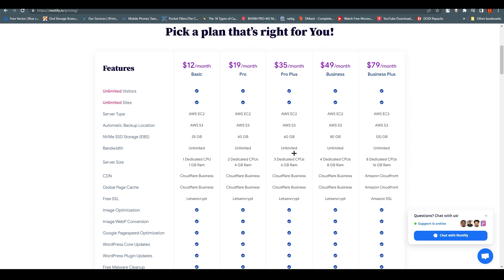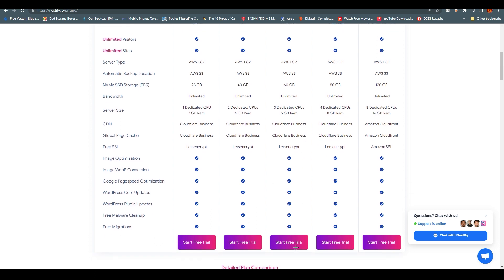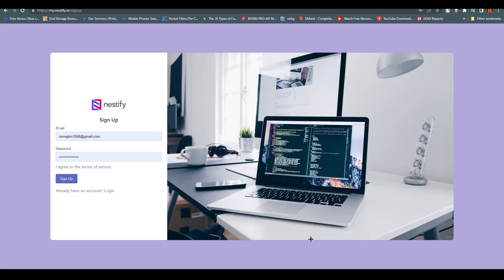Right now what you can do is click on Start a Free Trial. Once you click on it, you'll end up over here and you need to sign up with your email. Once you sign up, we will meet at the dashboard of Nestify.